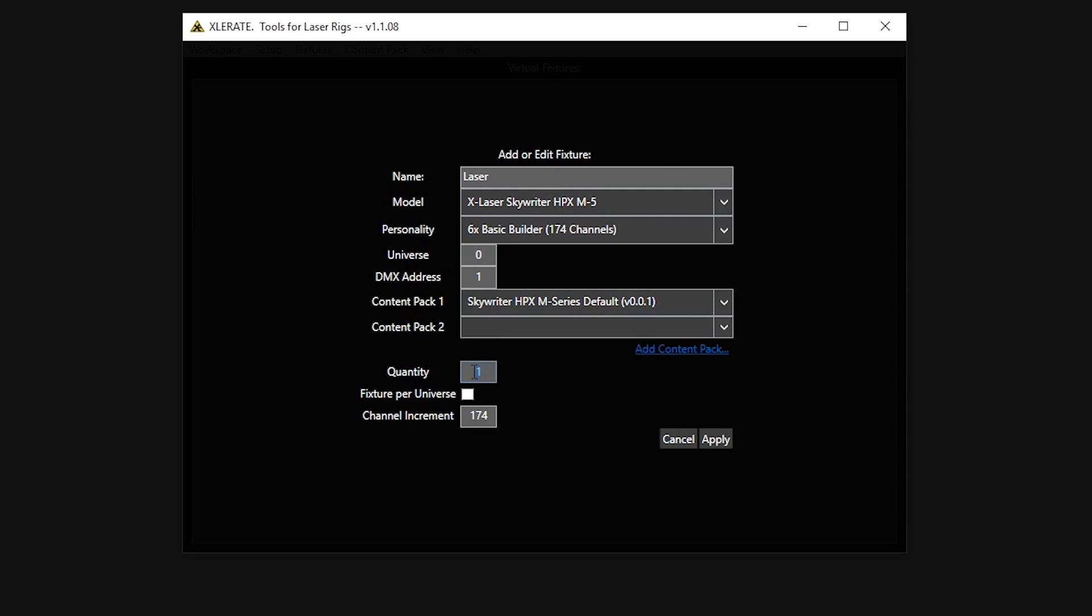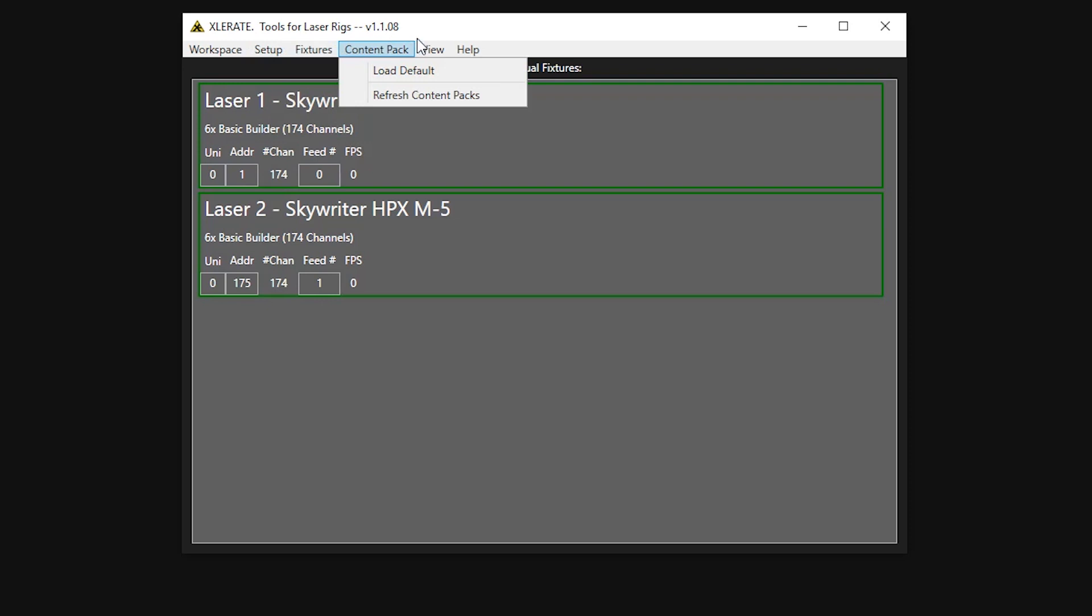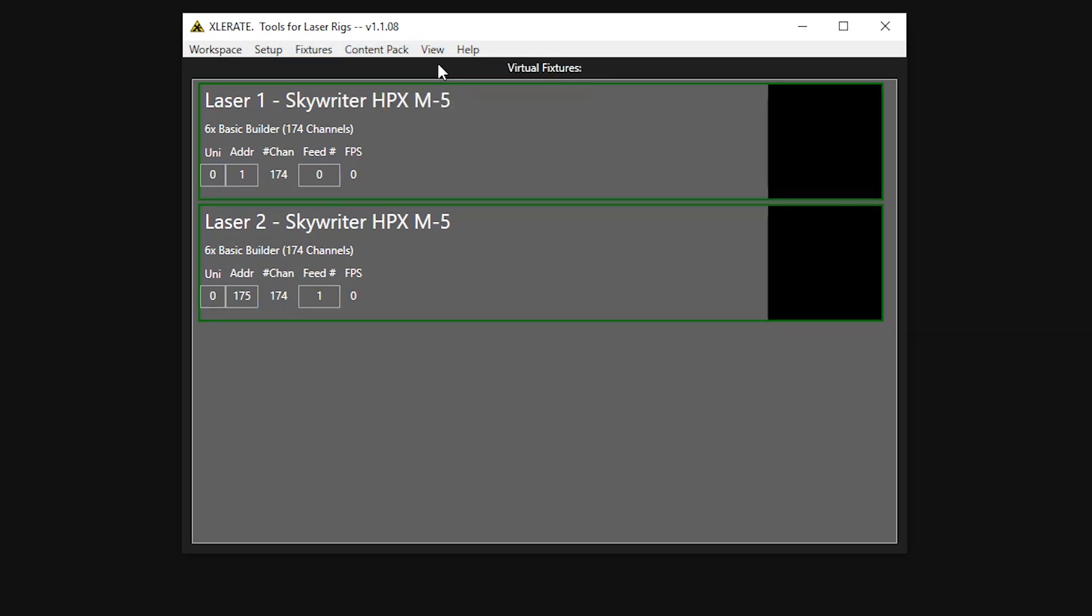We'll add two lasers by setting the quantity here and select Apply. Now we have two virtual lasers added to our system, and if we want to see what each laser is doing, we can turn on their preview displays under the View menu. Currently they're not displaying anything because they're not yet receiving control data.